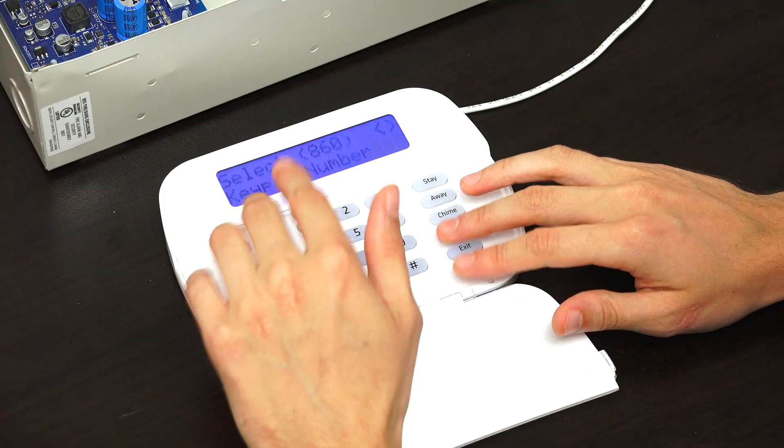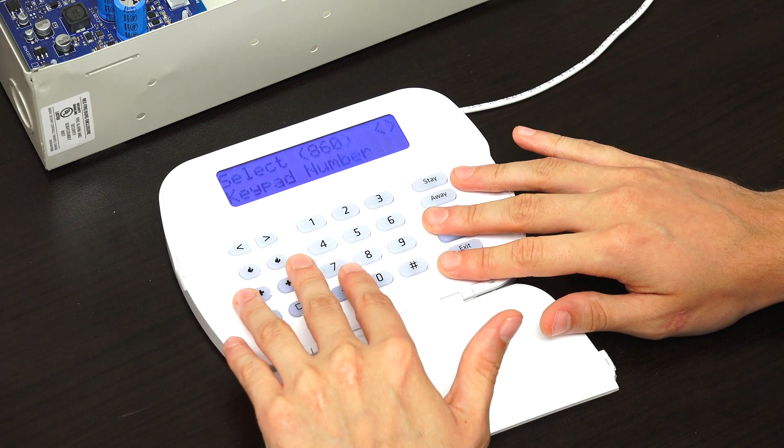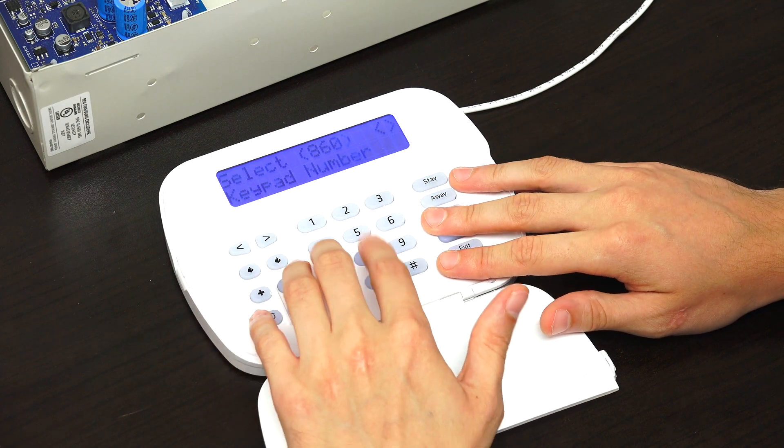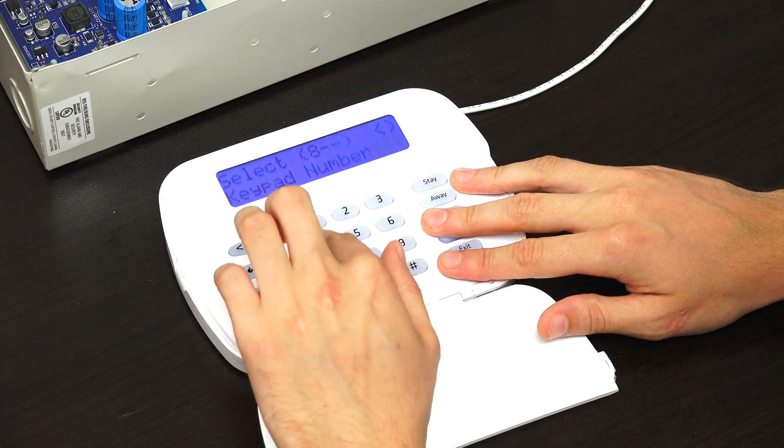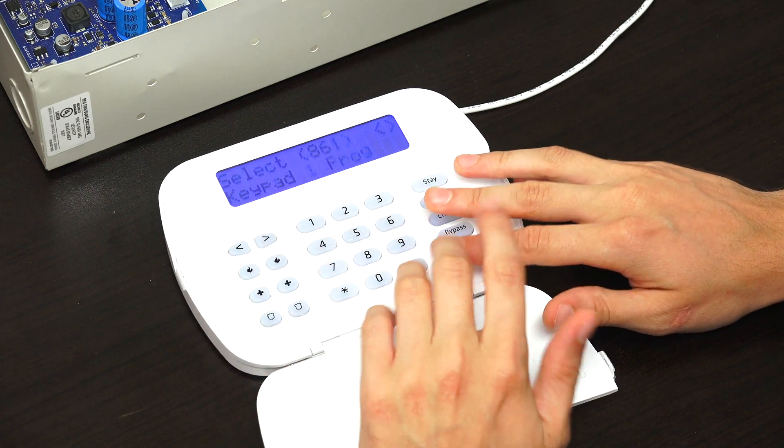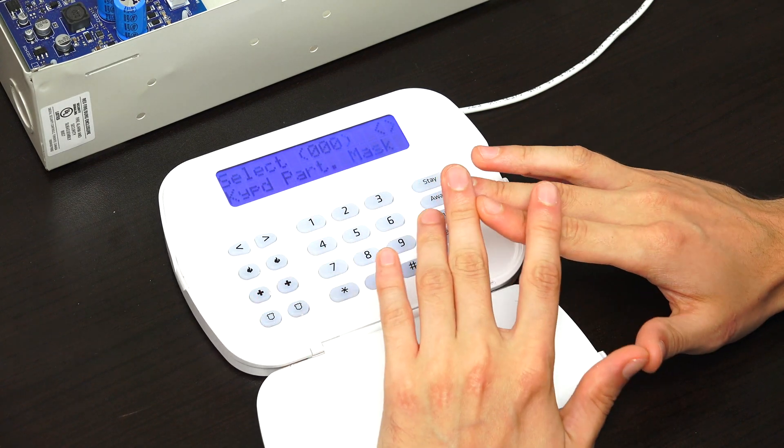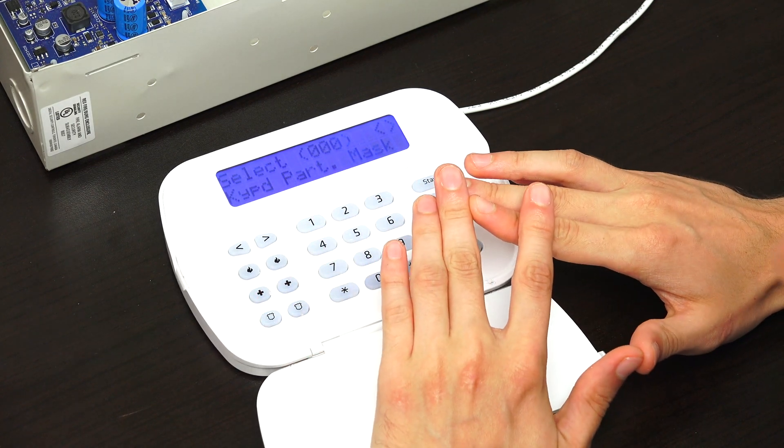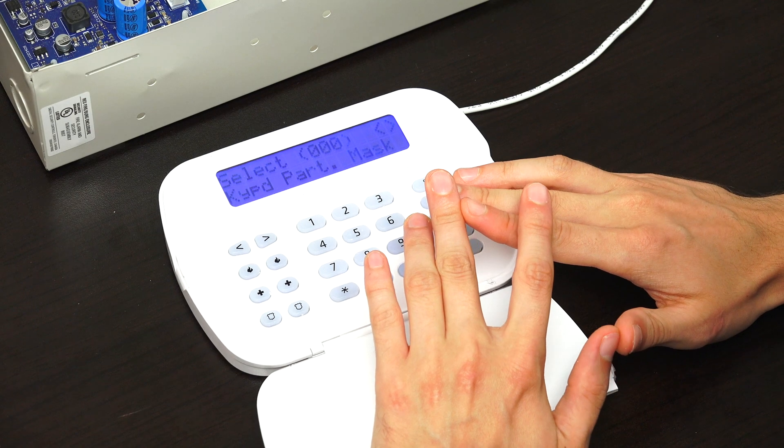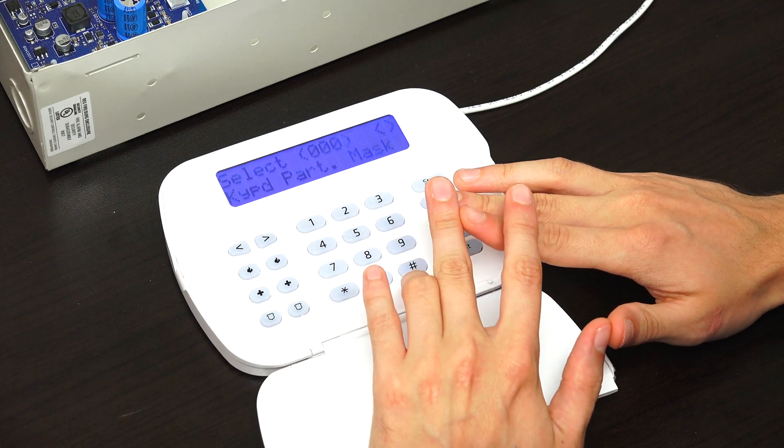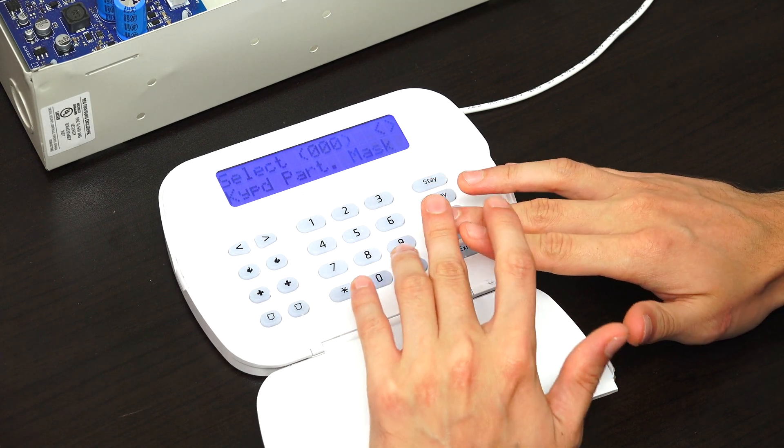If you want to assign partitions for your keypad, which is an important step because this is a multi-partition system, you're going to do this based off of keypad slot. In our case, we have ours on keypad slot number one, so we use programming field 861. If you're doing keypad slot two, 862, number three 863, 864, et cetera, all the way up to 876 for keypad slot 16.